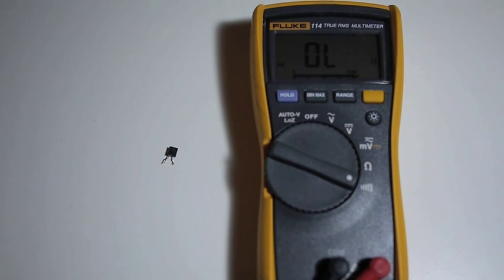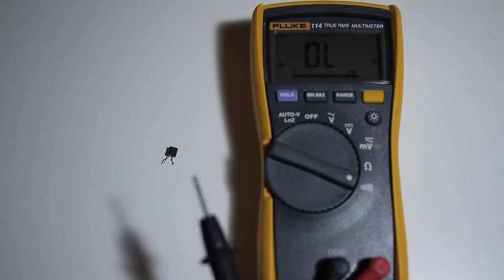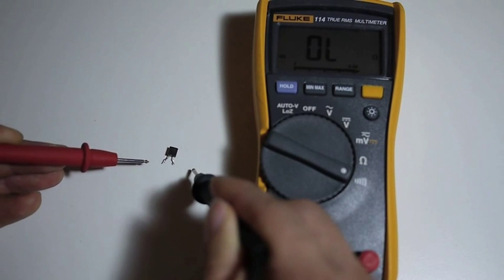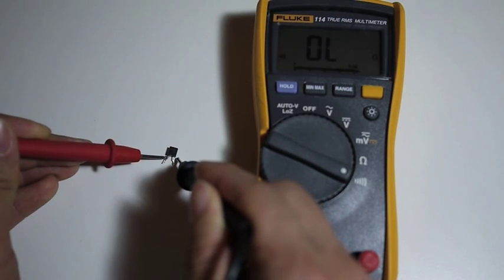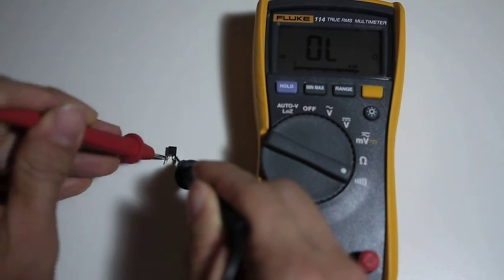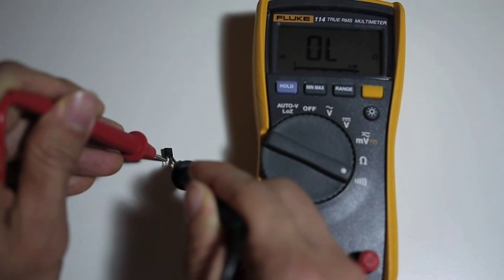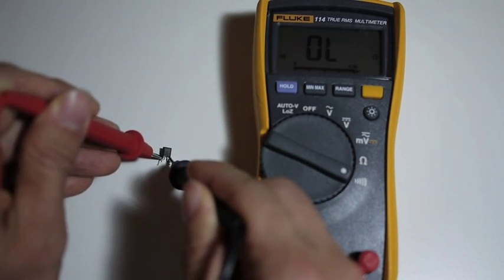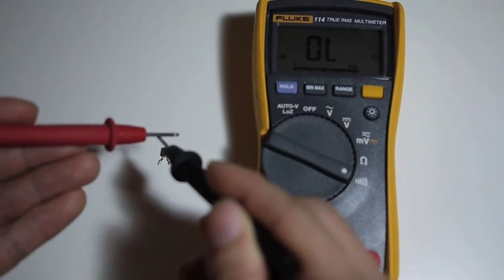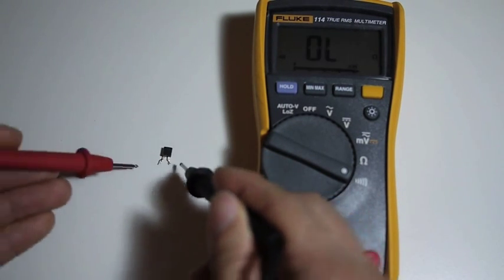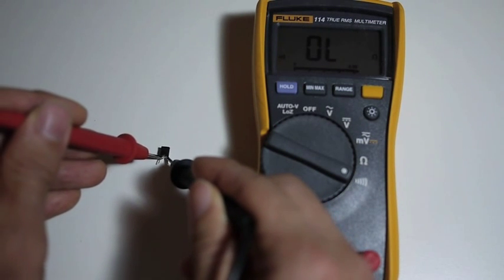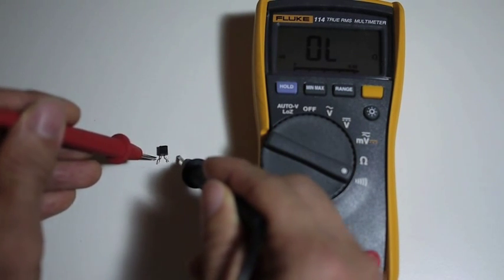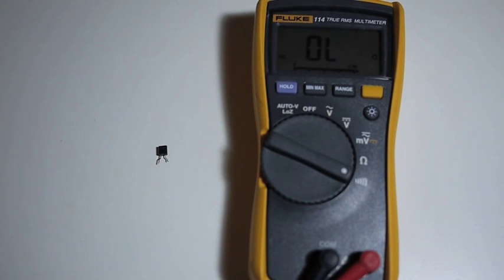I'm checking it with the multimeter for continuity, and as you can see, there is no continuity with this fuse. That means the fuse is blown and it has to be replaced with a fuse that has a similar current rating and preferably also another fast-blow fuse.